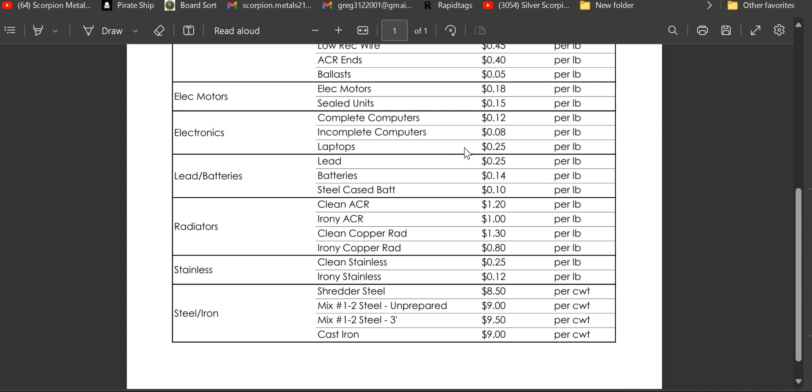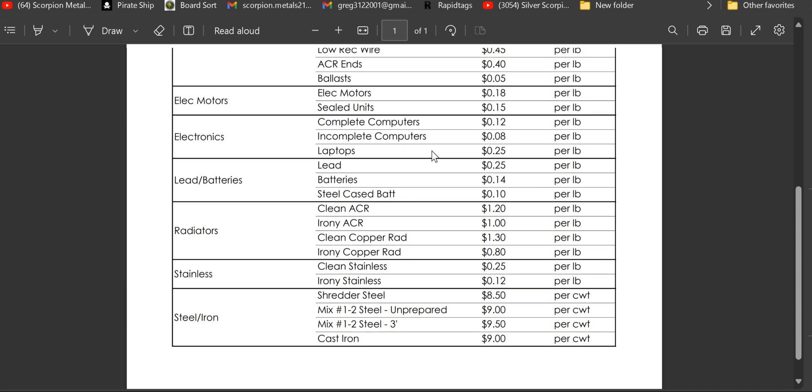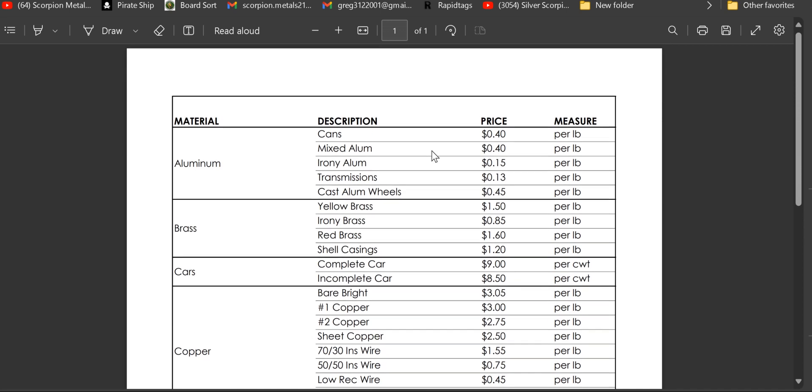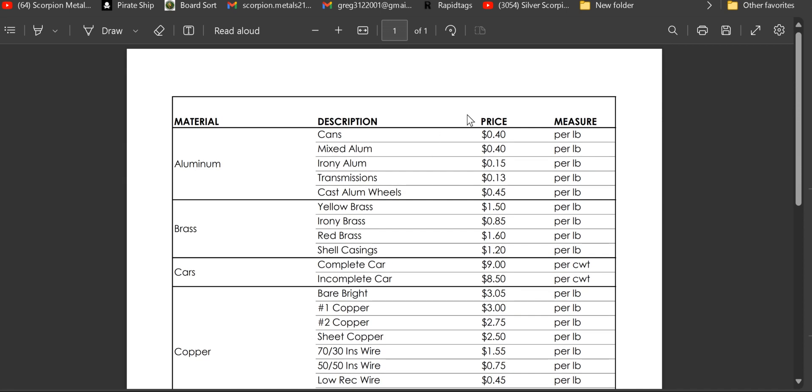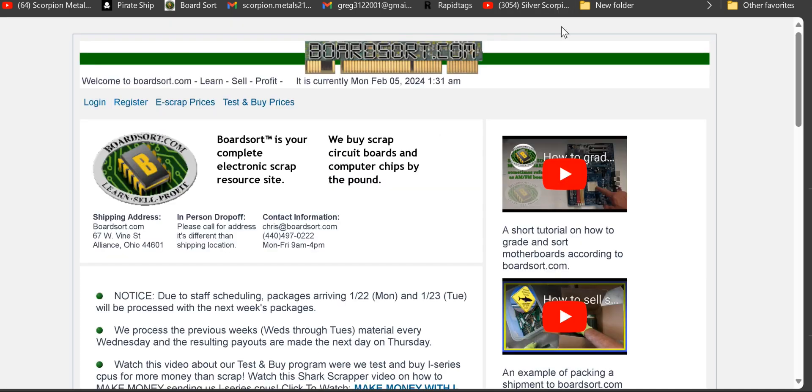Complete computers 8 cents, laptops 25 cents a pound, lead batteries, steel case batteries, clean ACR is a dollar twenty. Overall prices right now don't look too bad.